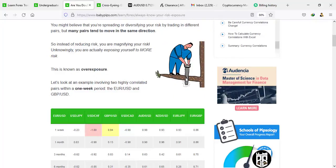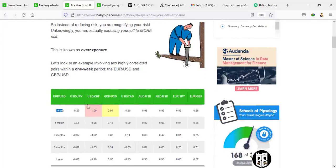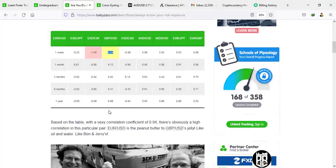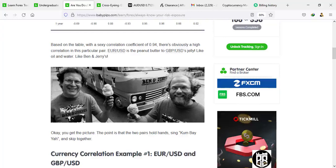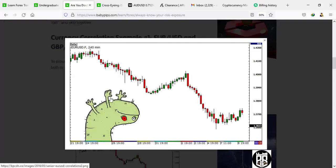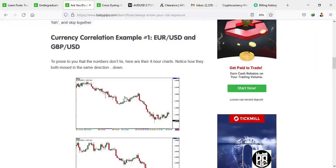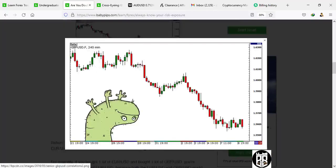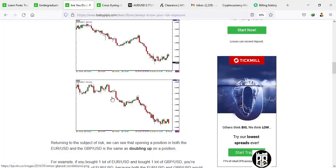You might believe you are spreading or diversifying your risk by trading different pairs, but many pairs tend to move in the same direction. So instead of reducing your risk, you are magnifying it — unknowingly exposing yourself to more risk. This is called risk over-exposure. Let's consider the one-week period between EUR/USD and GBP/USD. We see there's a strong correlation: 0.94 — very strong.